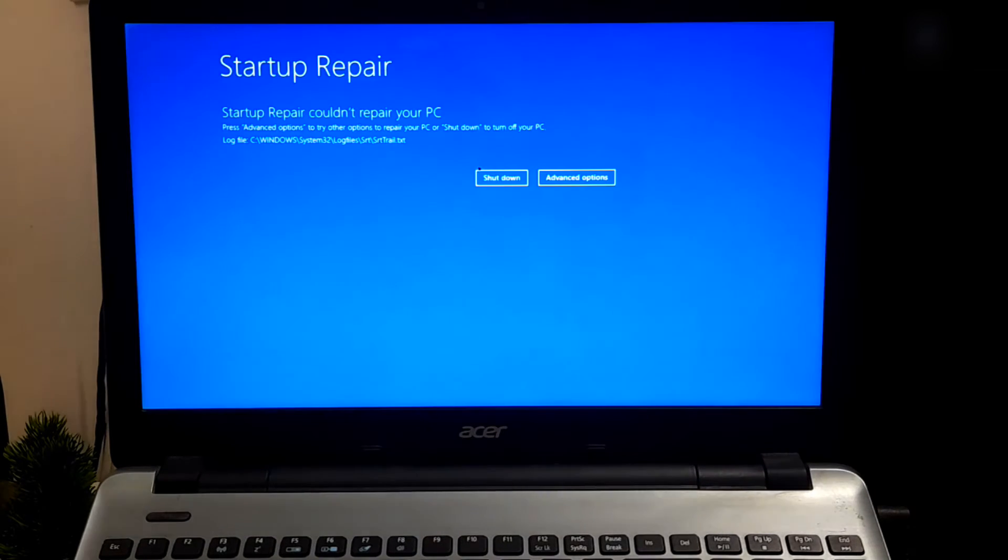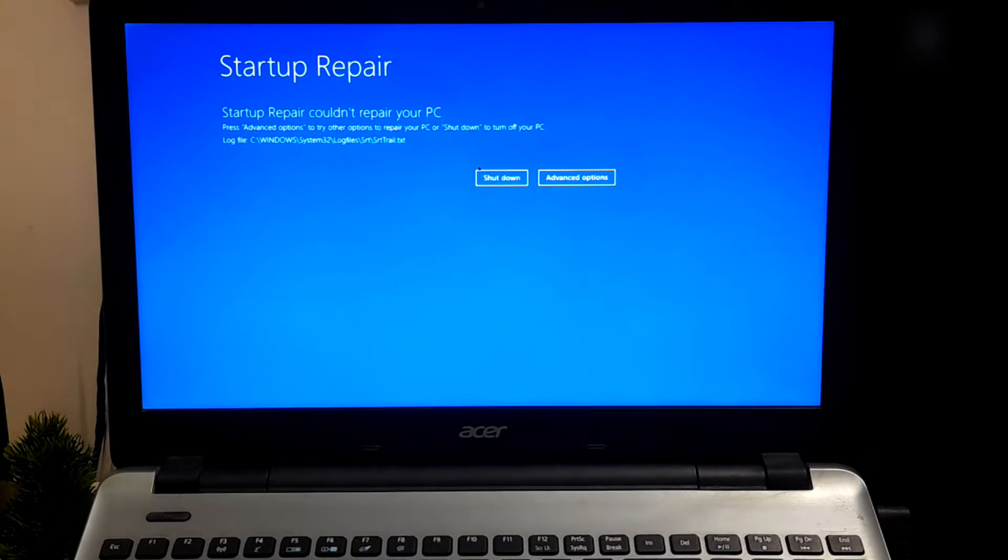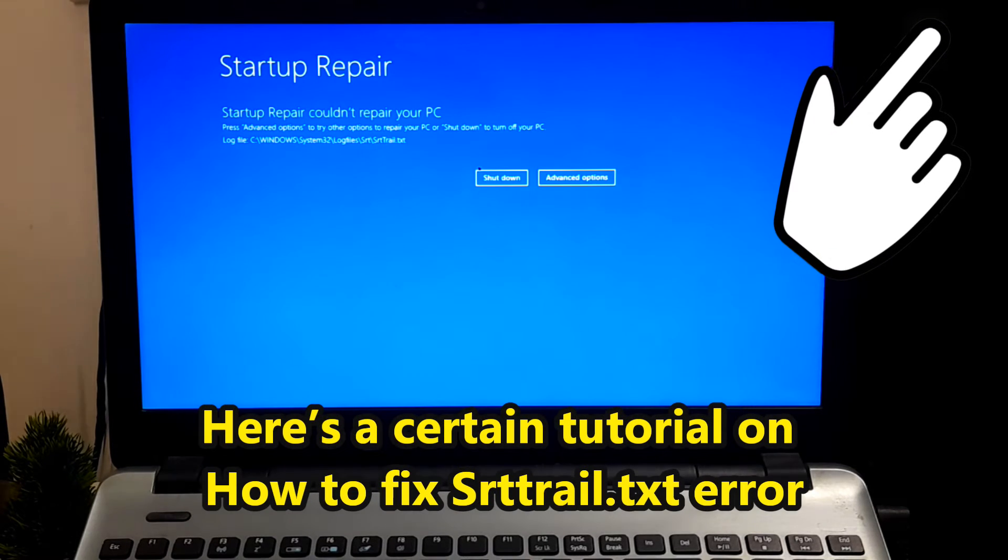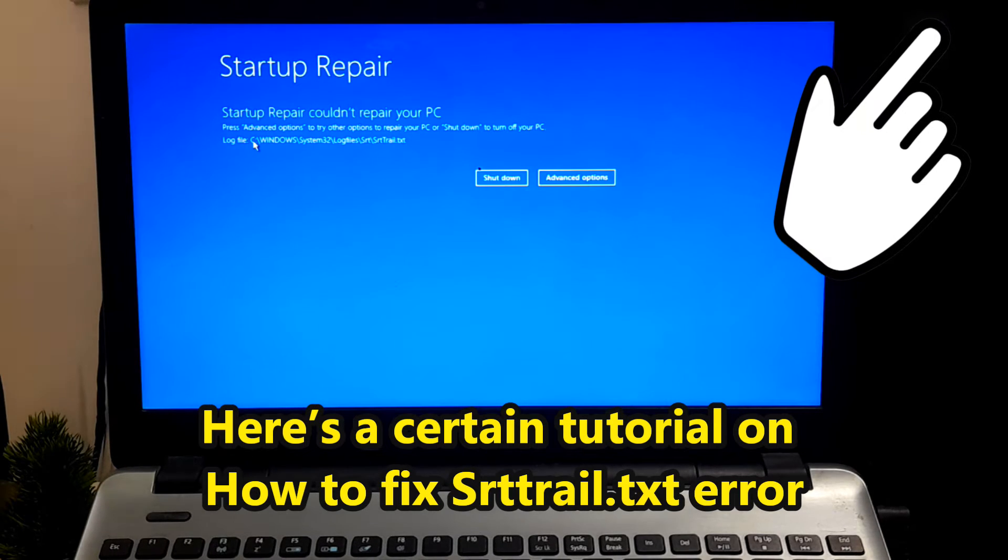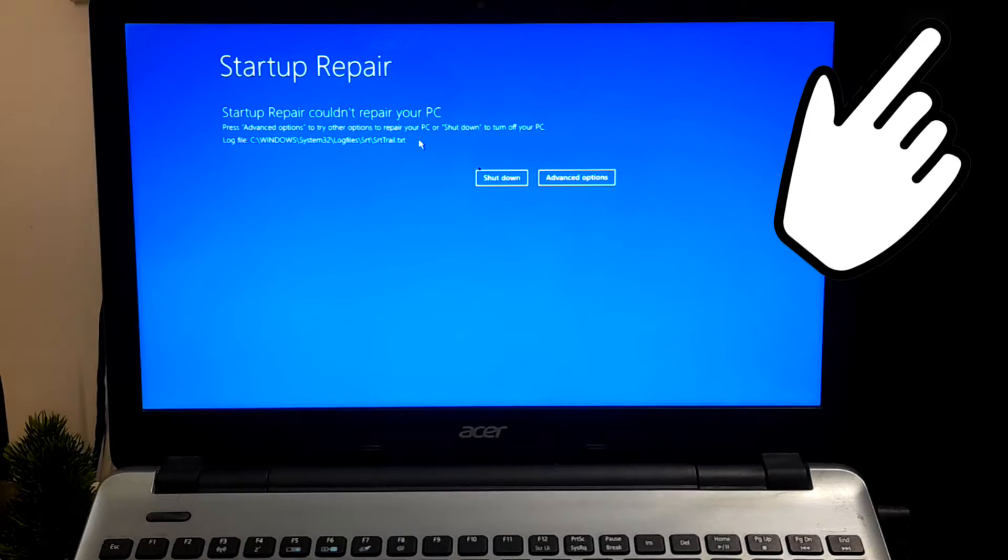Once the repair process is completed, try restarting your computer and check if your computer is able to boot into Windows without any interruptions. If problem is not solved, then go to the next step.